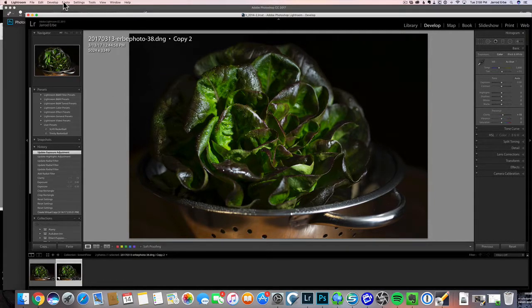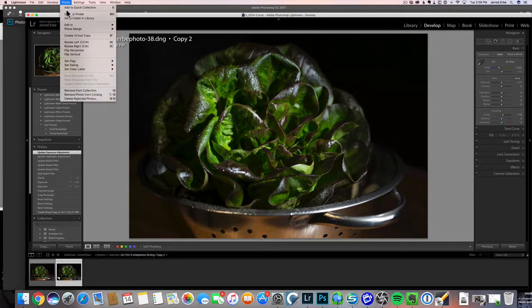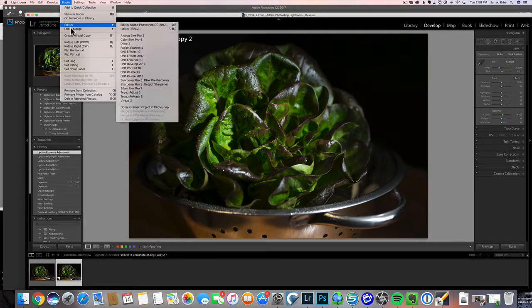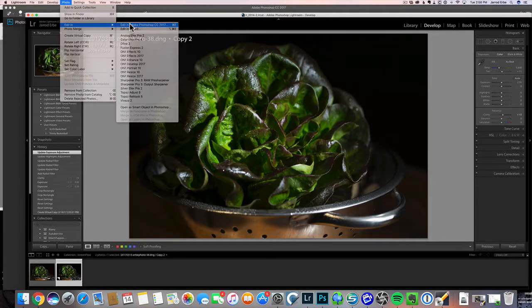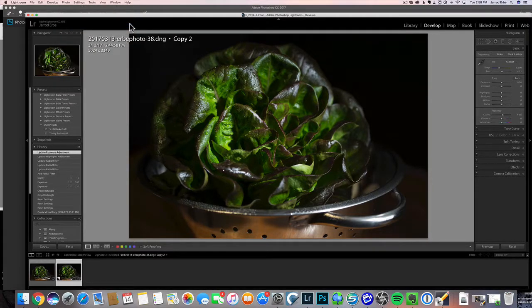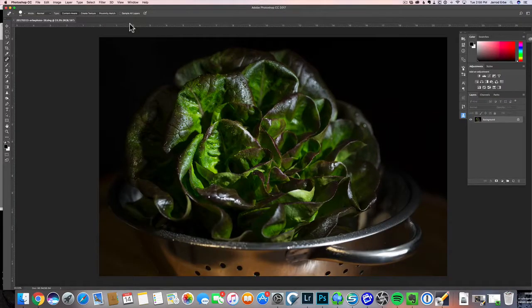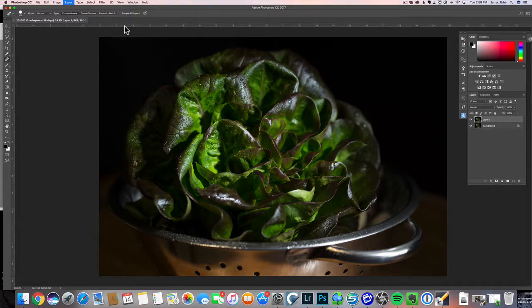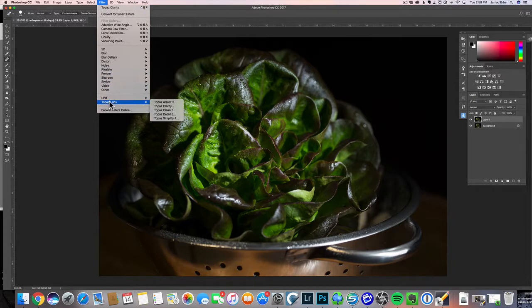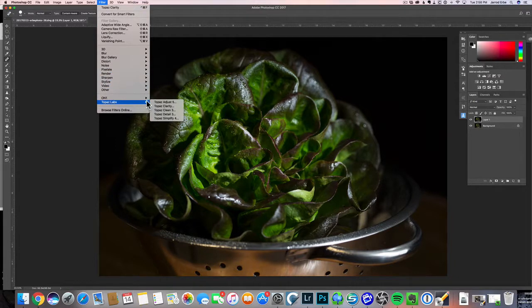Now we're going to take this into Photoshop and do the next steps. Here's our image in Photoshop. I'm going to hit Command-J to make a copy of that. What I want to do here is I'm going to use a plugin, so I'm going to use Topaz Clarity.